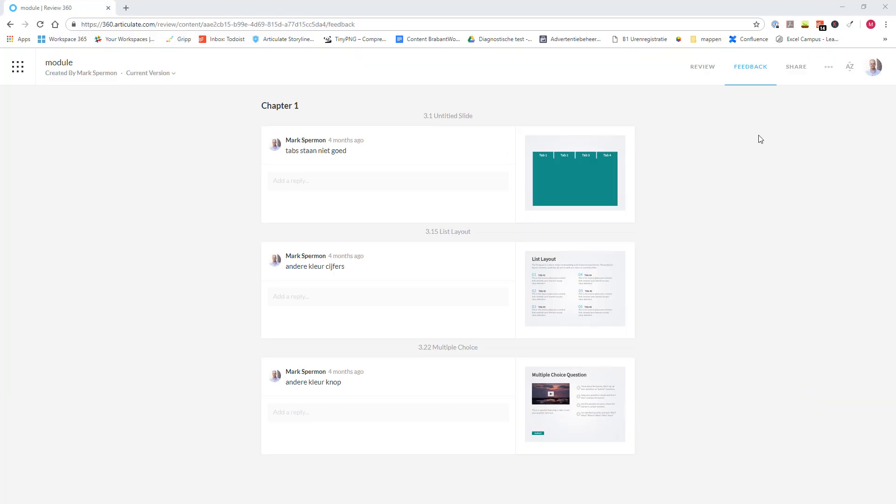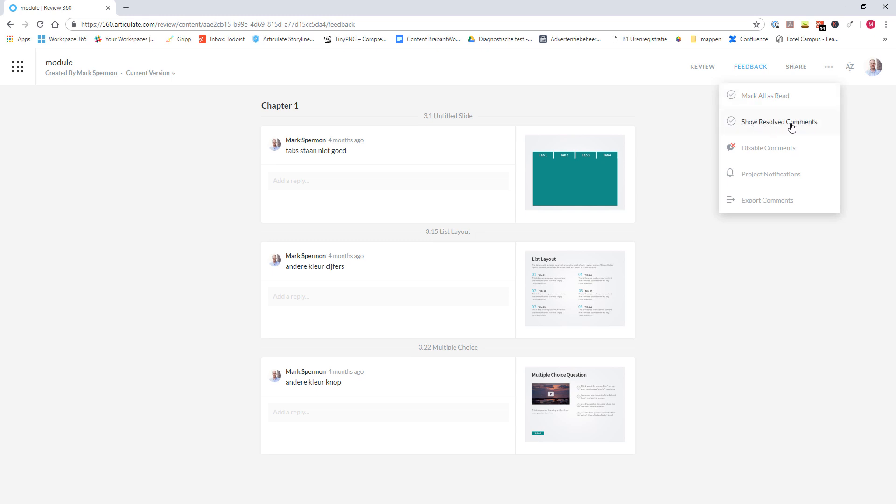When you click on more, you find some extra options for Articulate Review. For instance, you can mark all the comments as read. You can show only resolved comments. You can turn off or disabled comments. So the module can only be viewed in Articulate Review and no comments can be added.